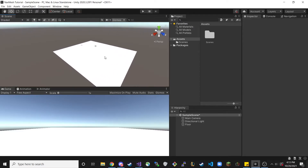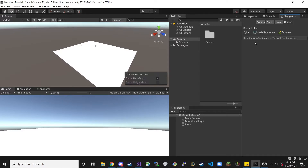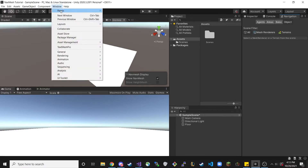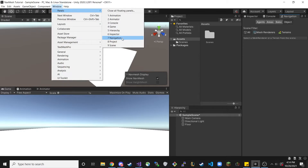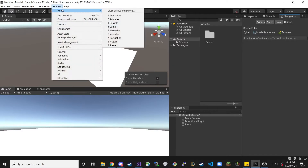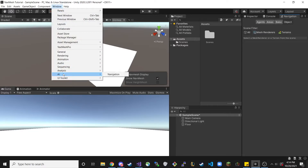The next thing we need to do is get the Navigation panel. It might not be there for you, and there are two possible ways to get it. If you go to Window and Panels, you might see Navigation there — click on it and it'll load somewhere in Unity. If you don't see it under Panels, the other place it'll be is under AI, and there you should also see Navigation.